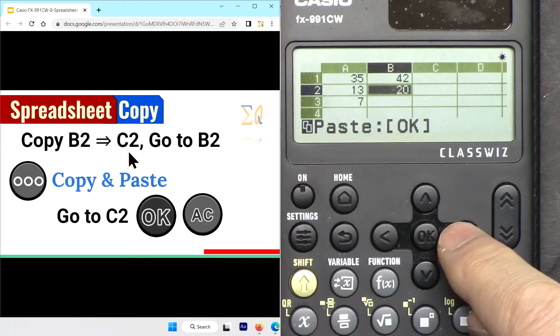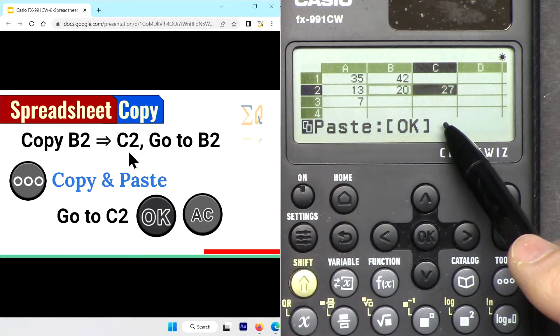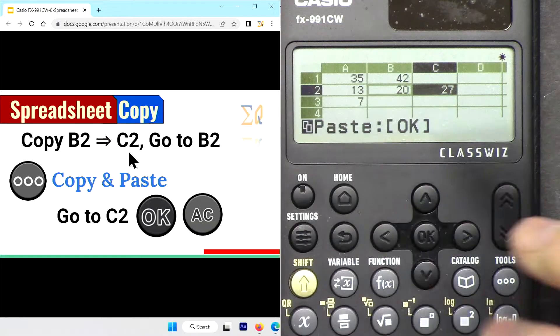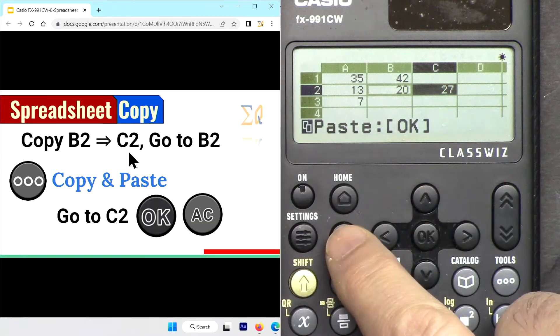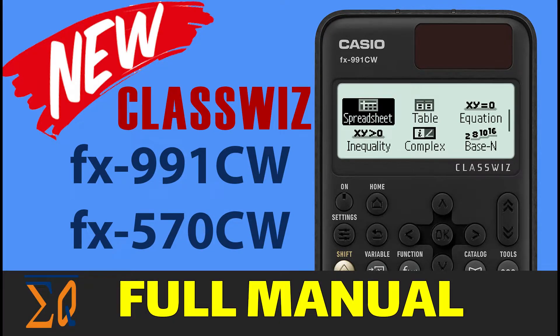Hi, welcome to a calculator tutorial from Equator. My name is Ahmad Shamshiri. In this video we are going to see how we can use the Casio FX-991 CW and Casio FX-570 CW scientific calculator to use the spreadsheet function. I have a full three-and-a-half-hour video for this calculator that covers everything from beginning to end — the link is in the description below, or you can click now to watch it.